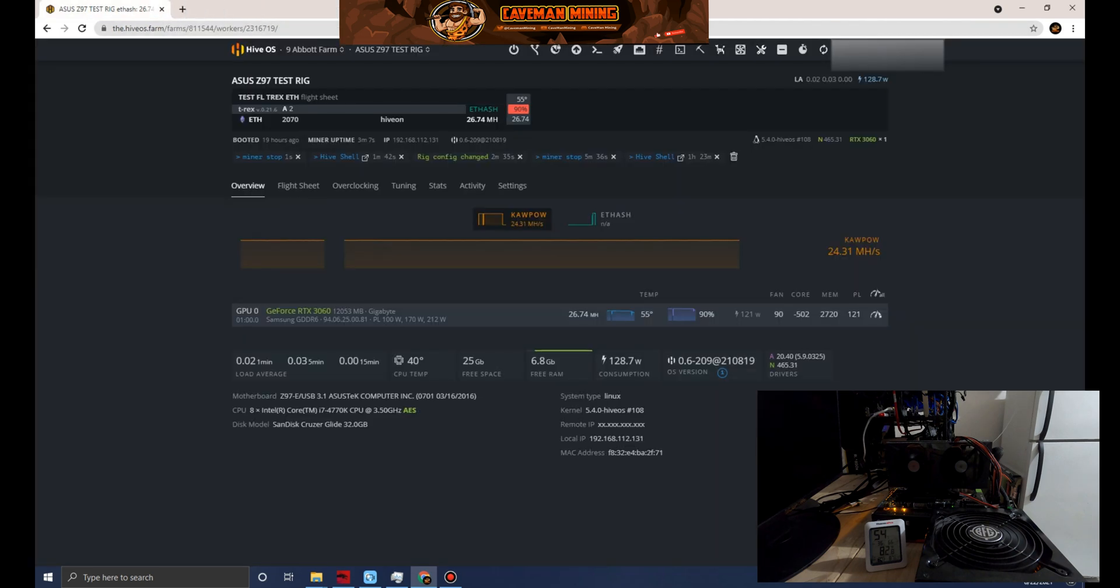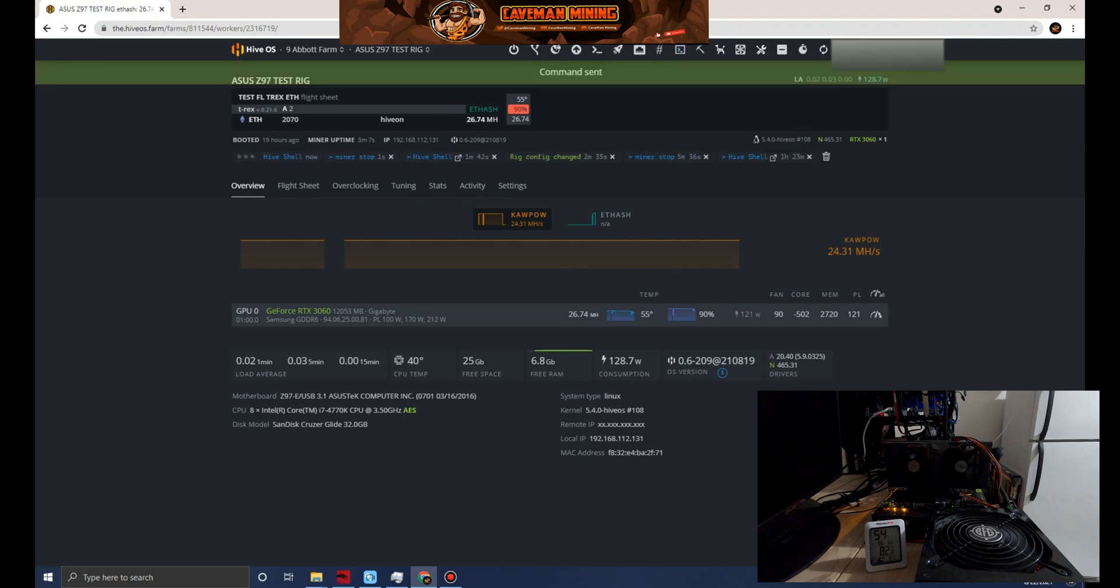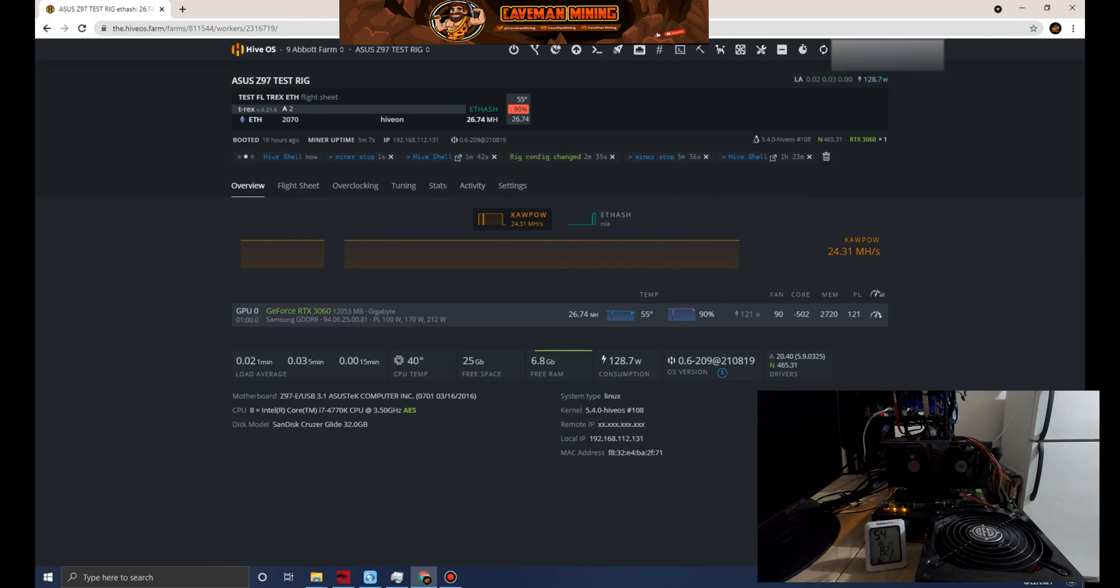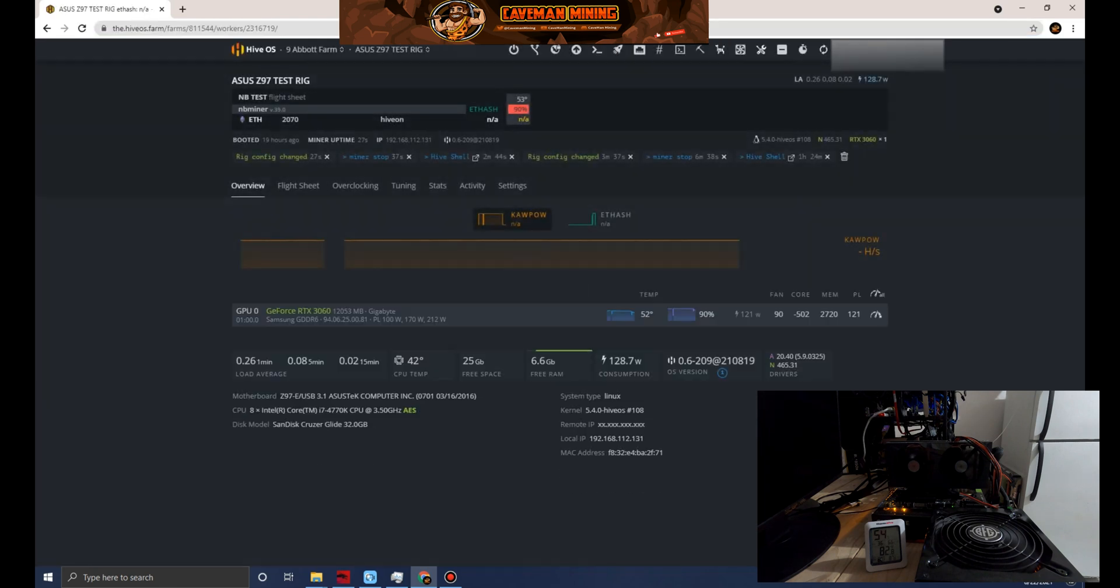Once you change your flight sheet with a different miner, it's going to terminate the session with Hive shell so we can go ahead and launch a new session. We'll take a peek in there. This is going to be a really interesting test.